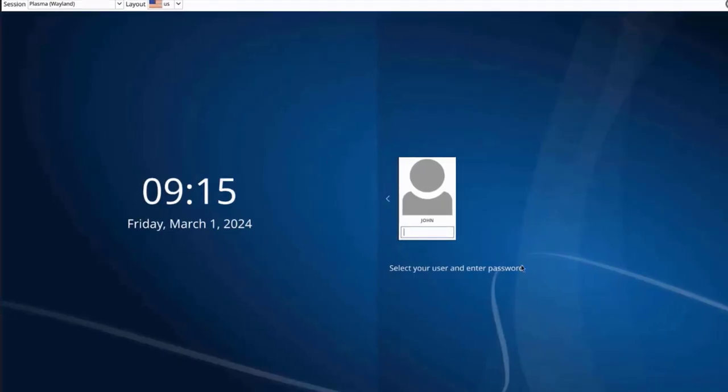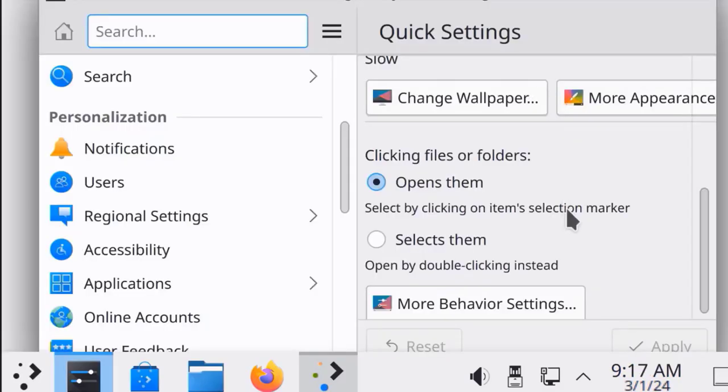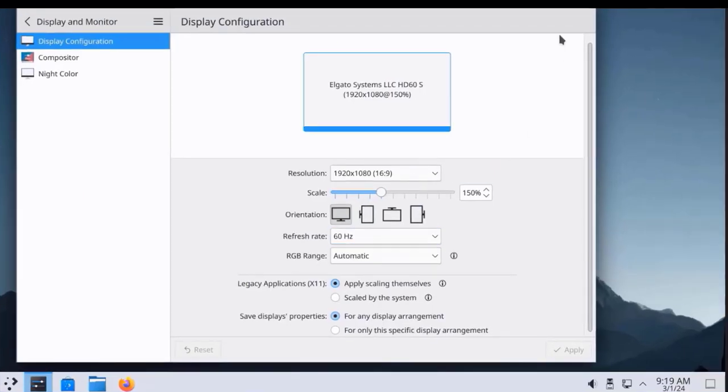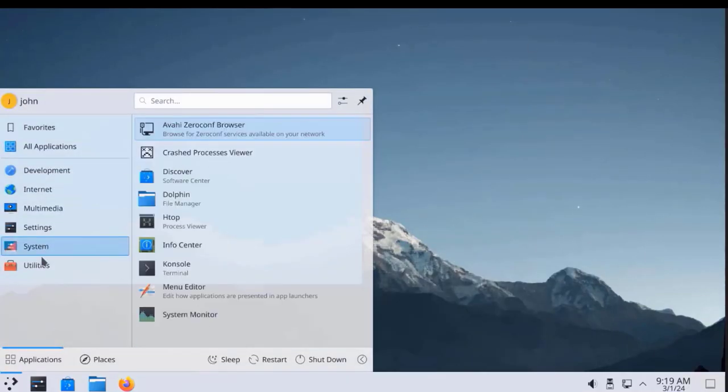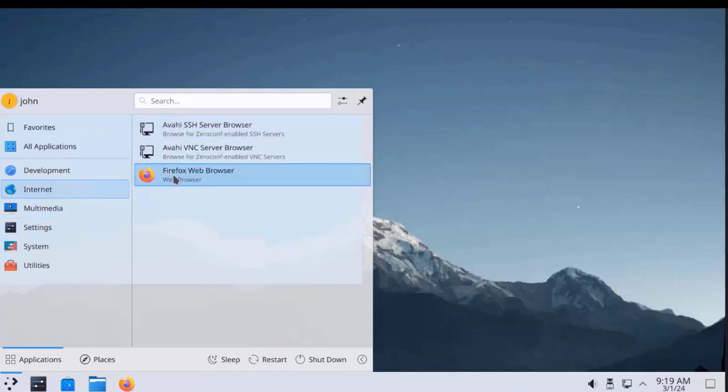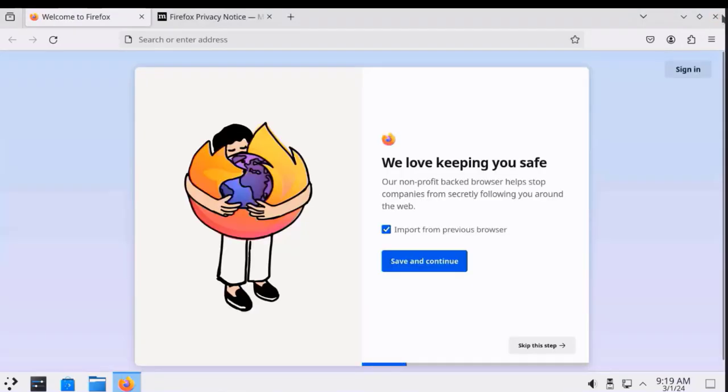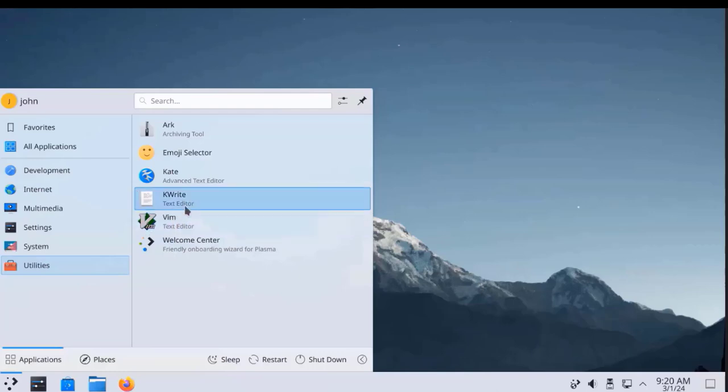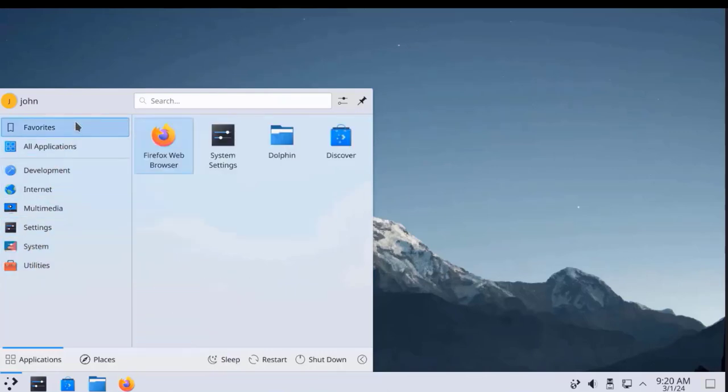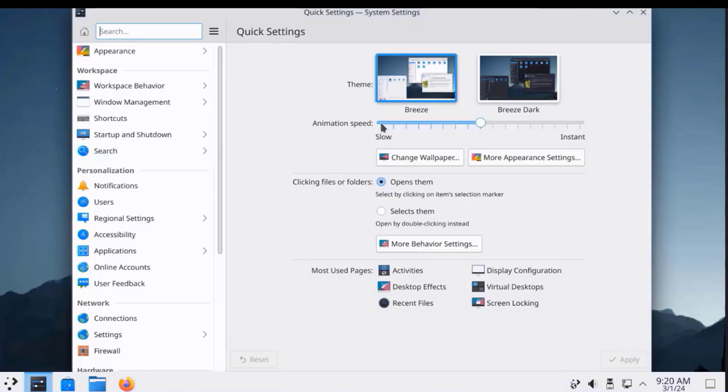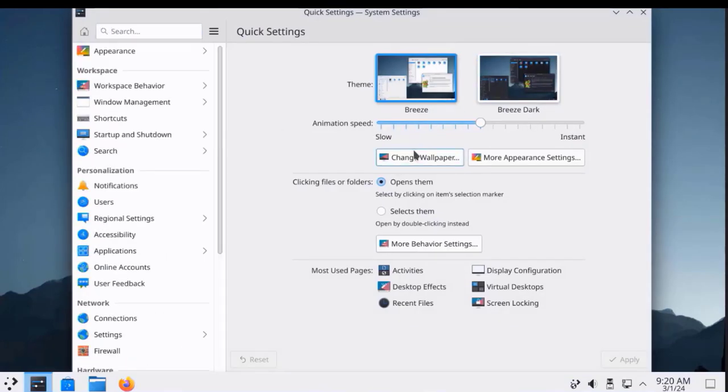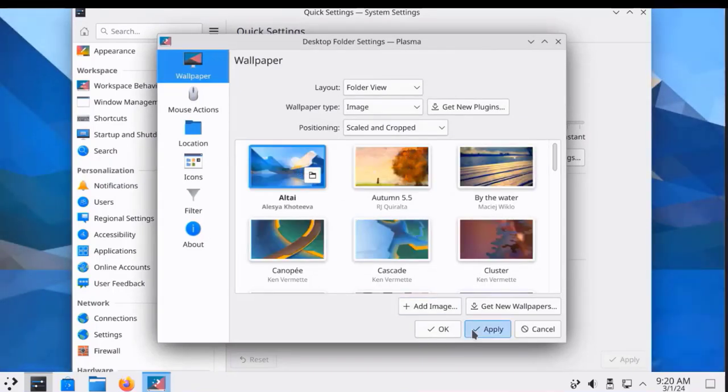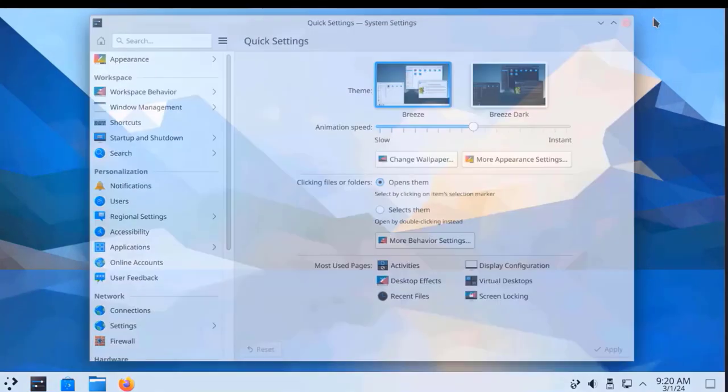This is the login screen. This is the username. I'm going to type the password. I'm going to change the display settings. I changed the display settings here. Firefox was installed. Vim was installed as part of the package.